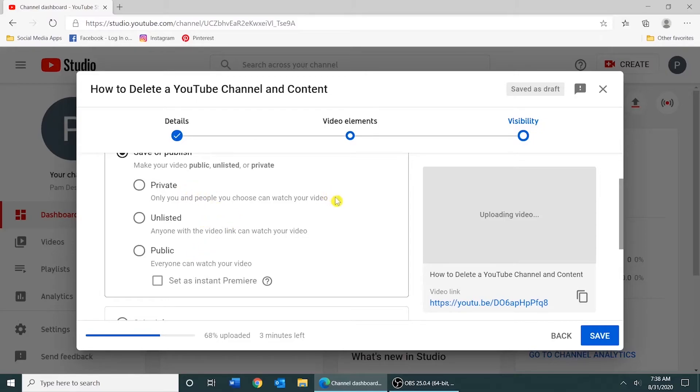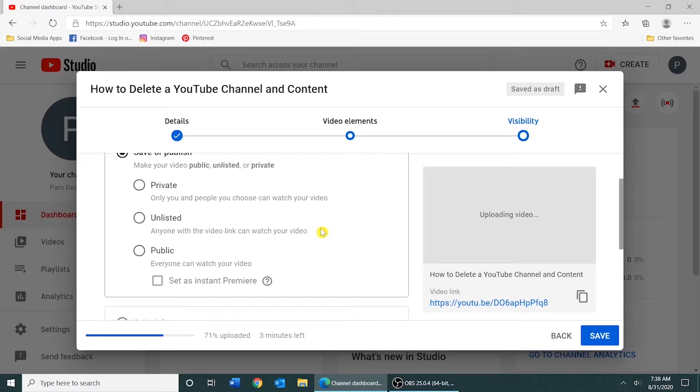If you select private, your video will not be seen by others. If you select unlisted, you can share the video using a sharing link. And if you select Public, your video will be visible to all.